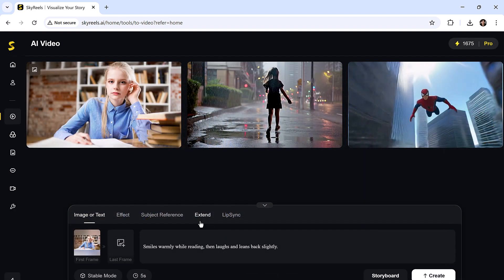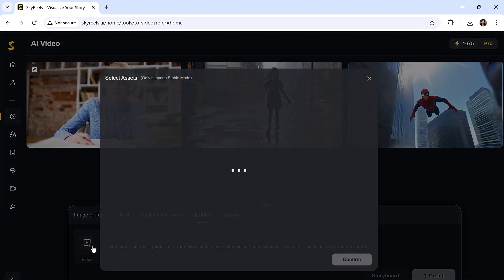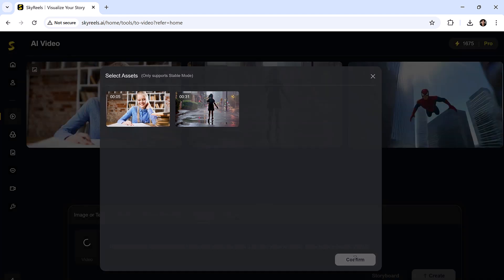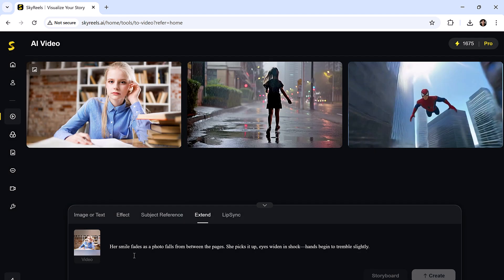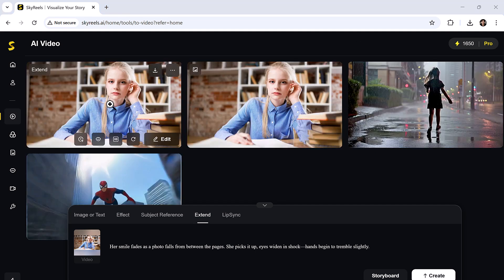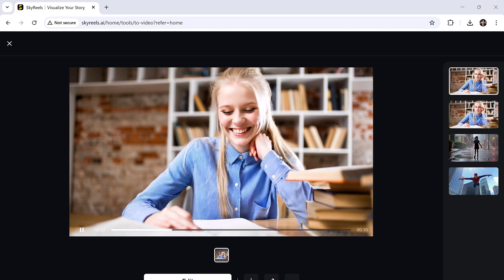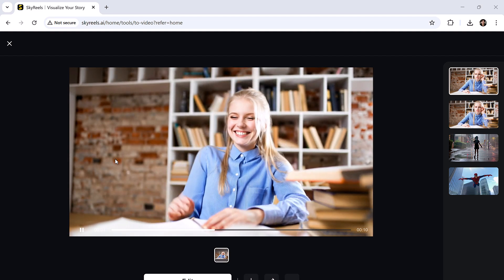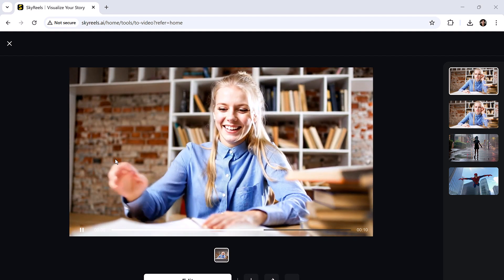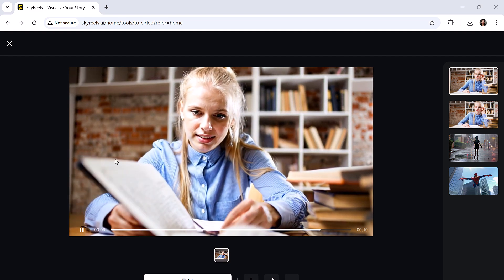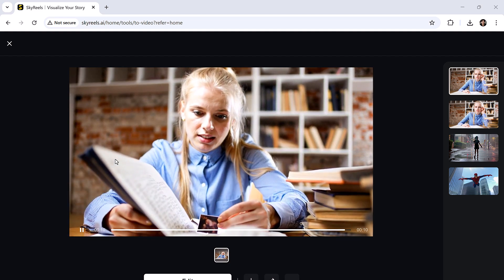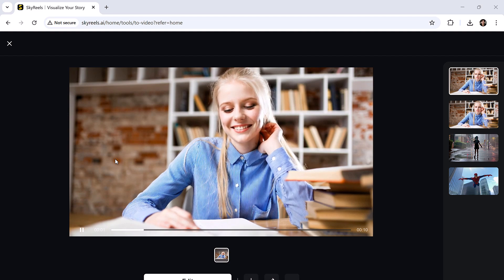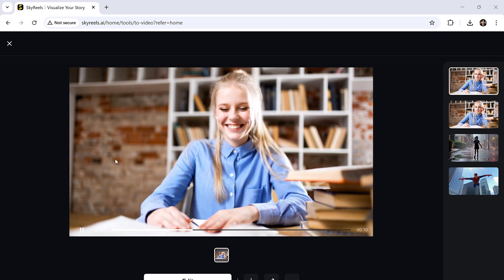One of the most powerful features of Skyreels is its extend function. This lets you continue a video seamlessly. I'll use the previous video we created and input the prompt: her smile fades as a photo falls from between the pages. She picks it up, eyes widen in shock. And just look at the storytelling. She smiles, finds the photo, and reacts. So expressive and immersive.